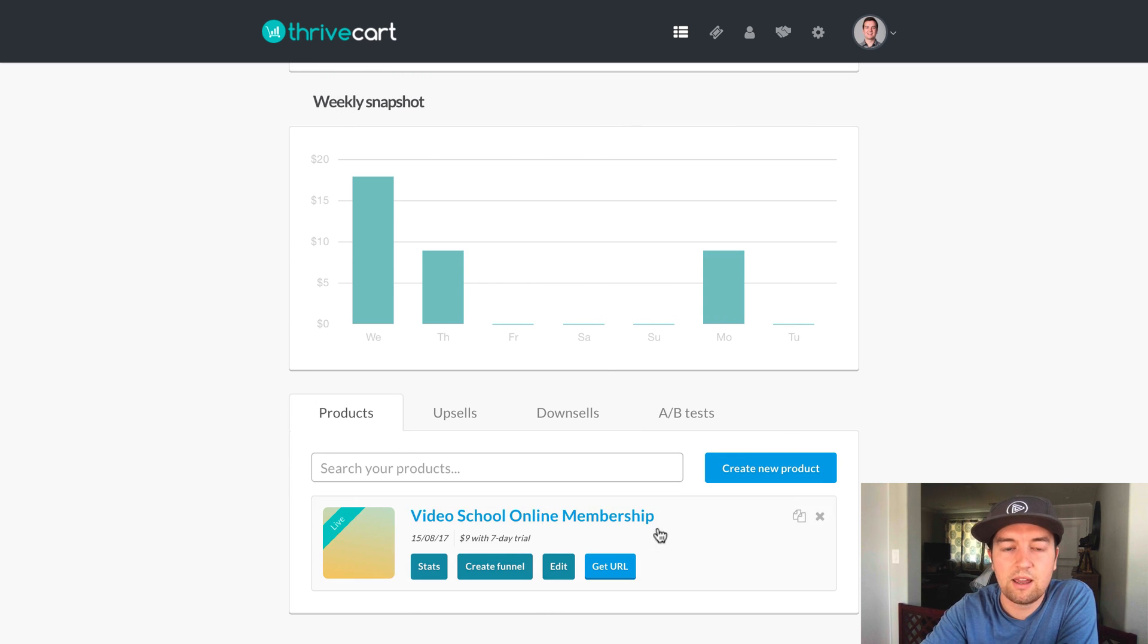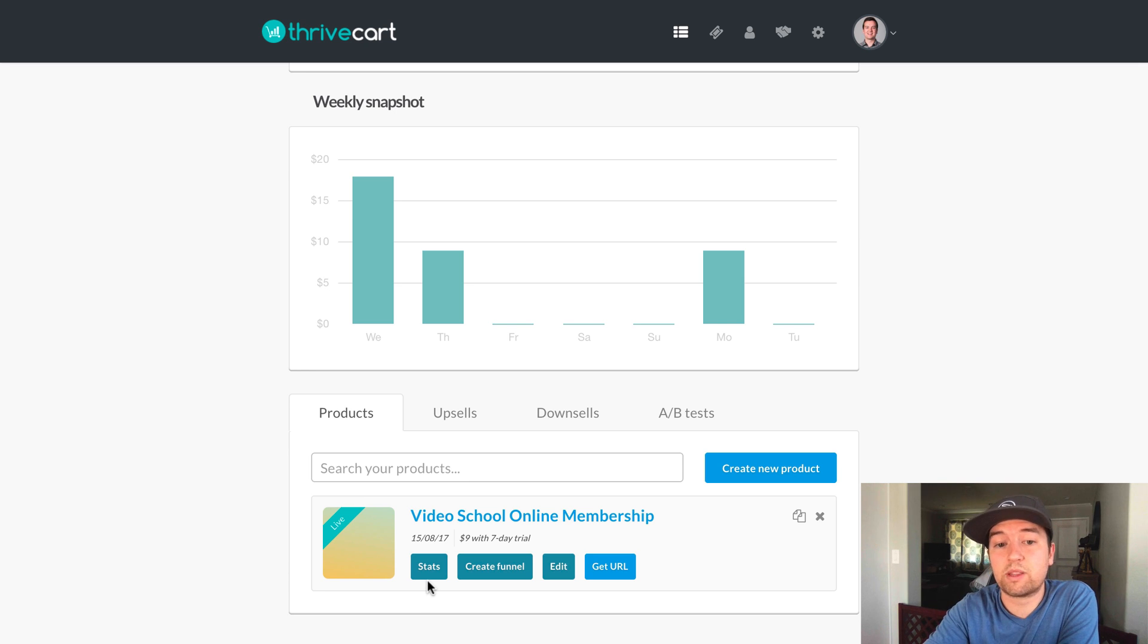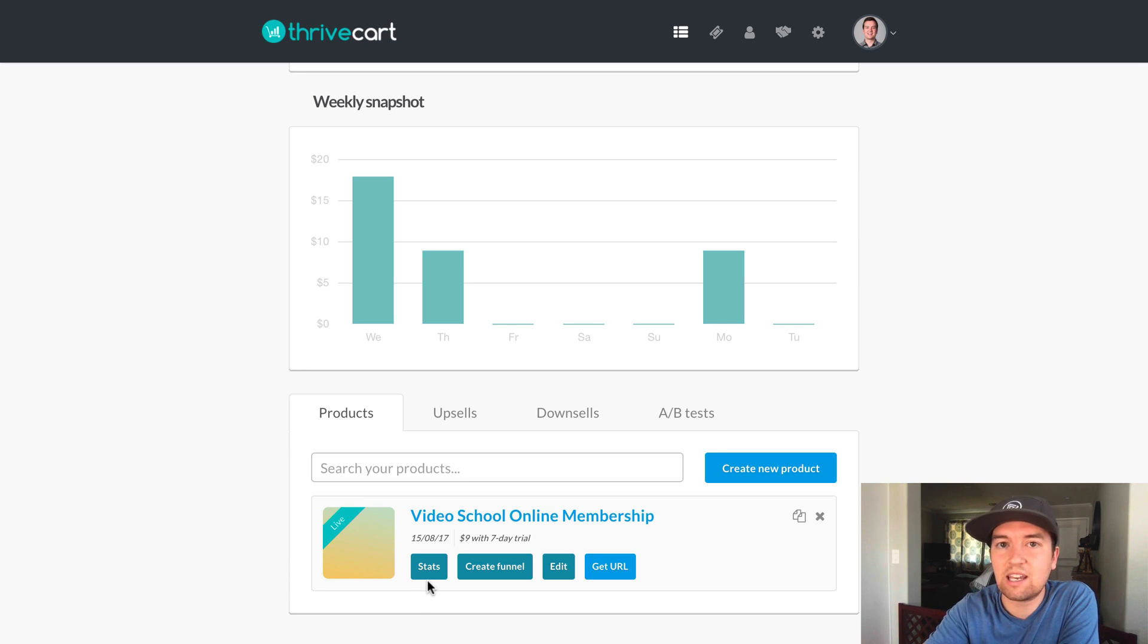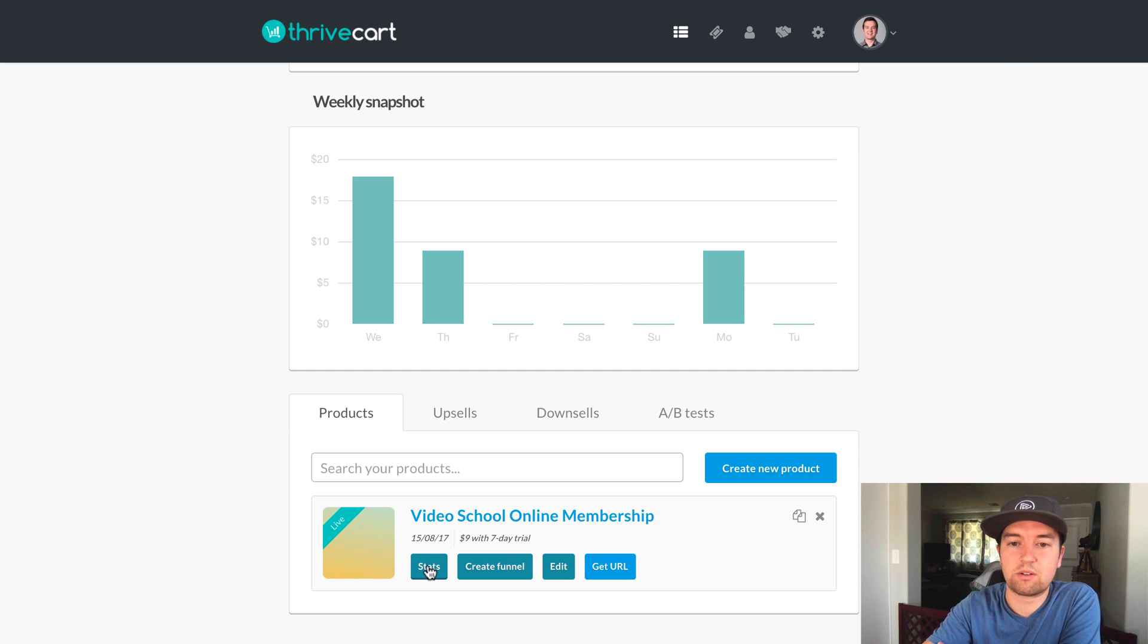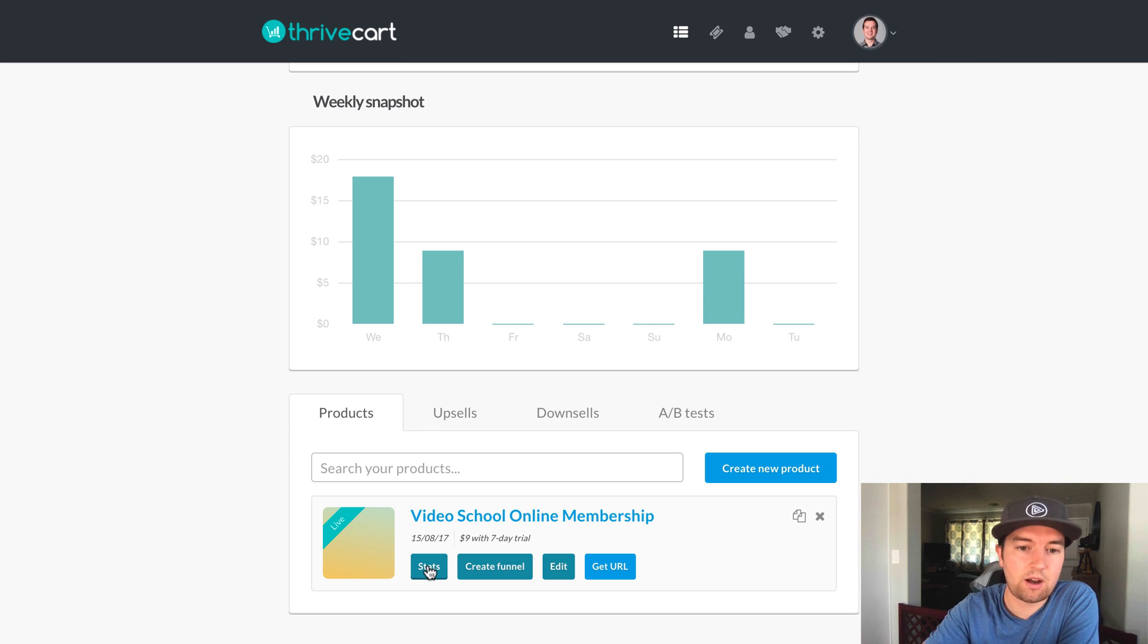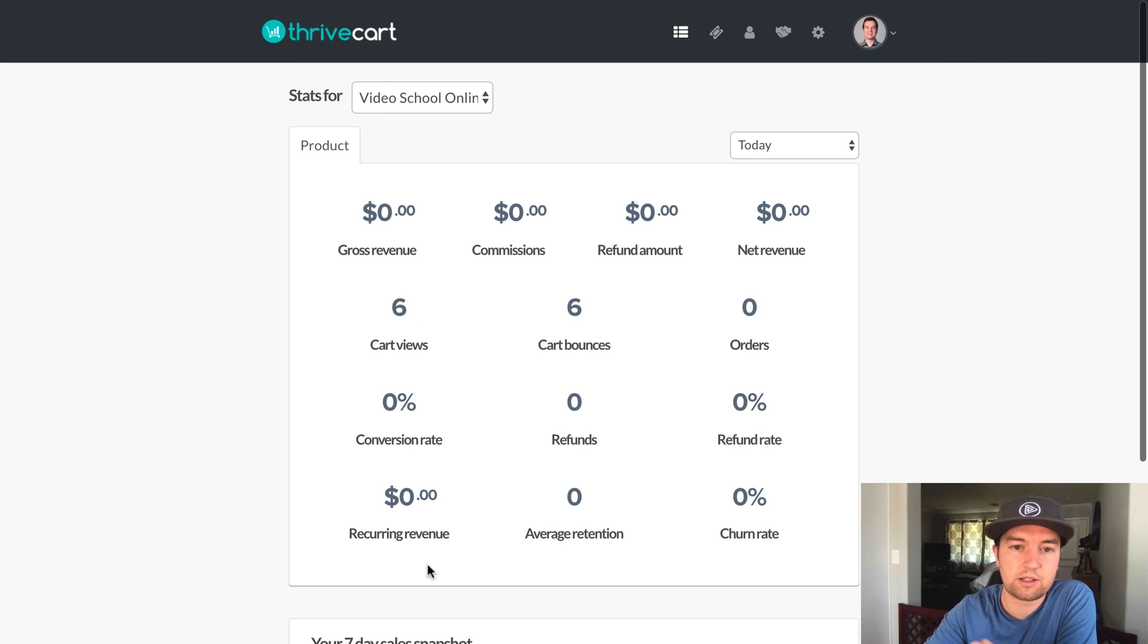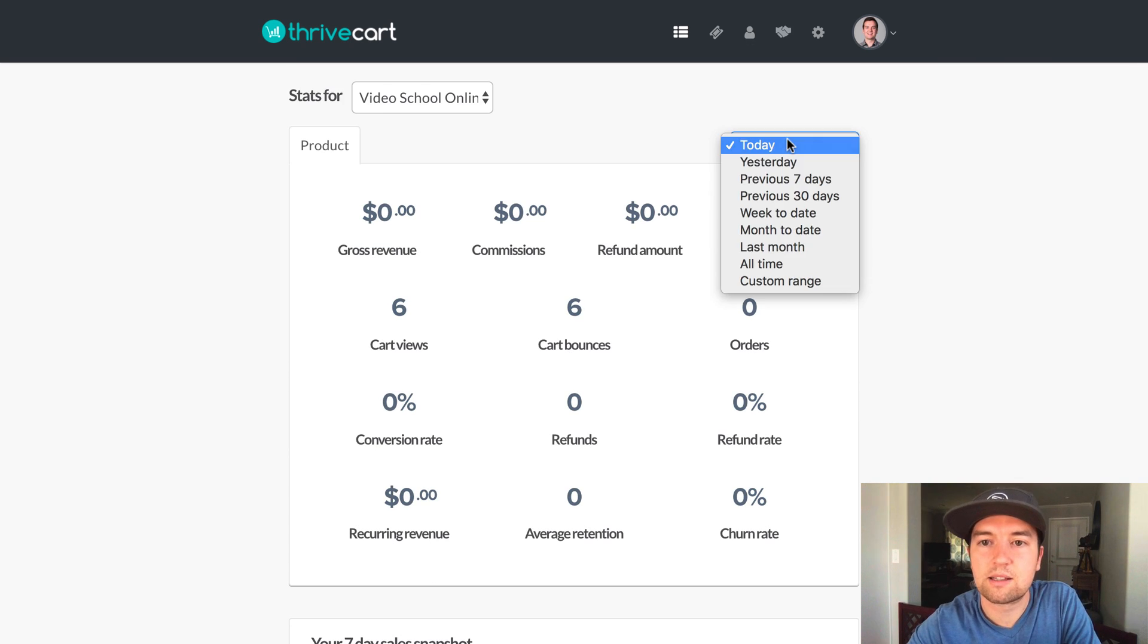So here I have my products that I have created through Thrivecart. Thrivecart, since it integrates with Teachable, you can basically do this for any individual course. So it doesn't have to be the membership course or bundle with Teachable. You can do it for an individual course. You could have the seven-day trial, all of that kind of stuff. So here are the stats.